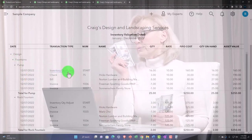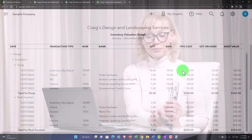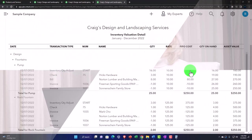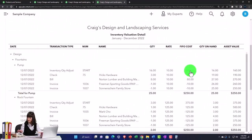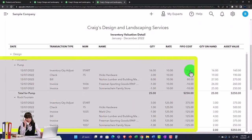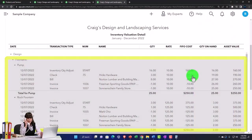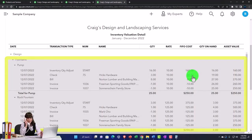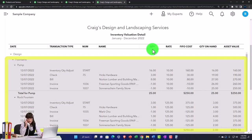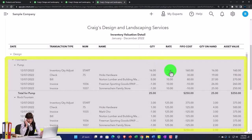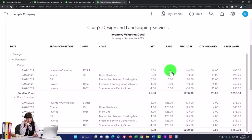Going into the first item, under Designs we've got the pump. We have the inventory quantity adjustments — that's how they entered the beginning balance in the practice file — and then you've got the checks that were used to purchase the inventory.